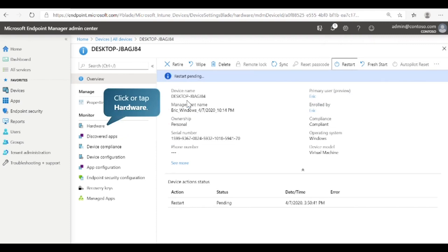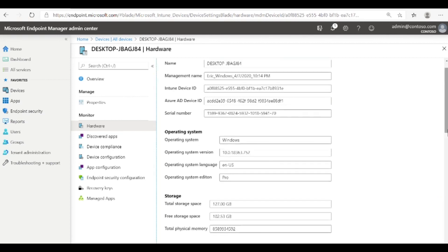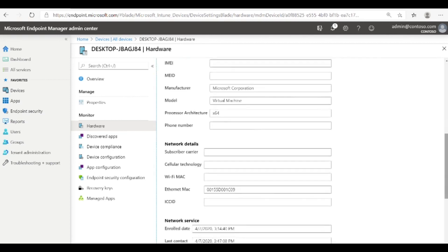Select Hardware. Here you can see details about the device hardware, starting with the system identifiers, the operating system and version, storage space, and more. Scroll down the page to review other information including network details and conditional access settings.